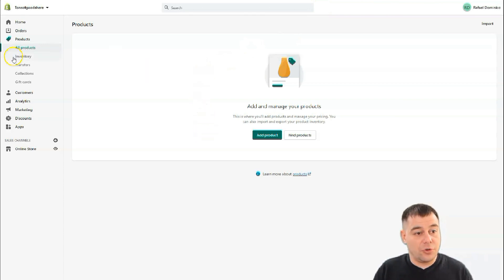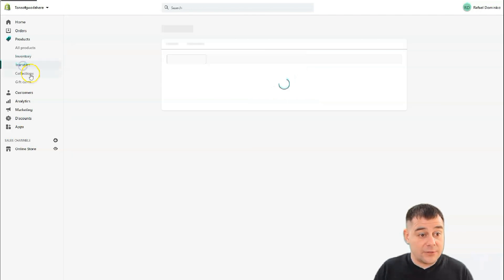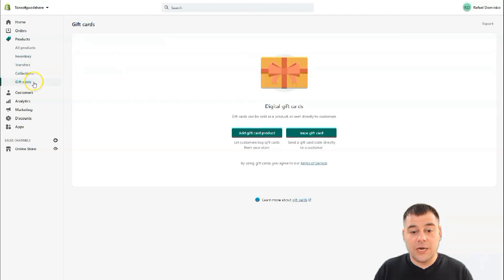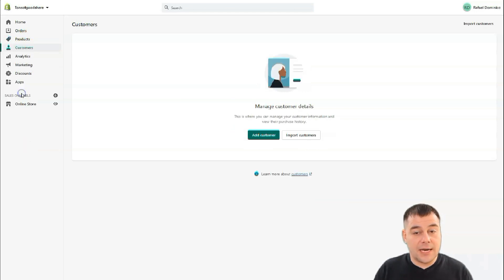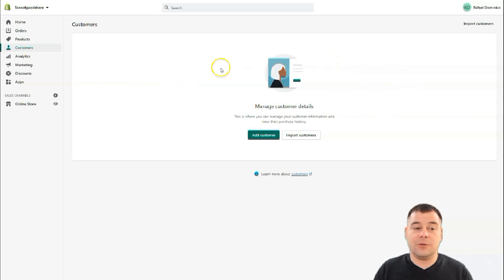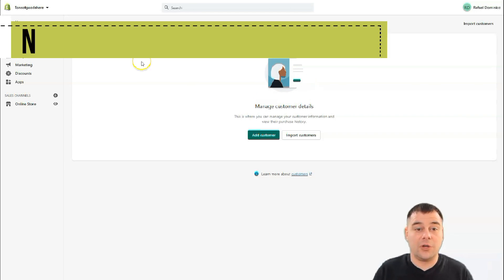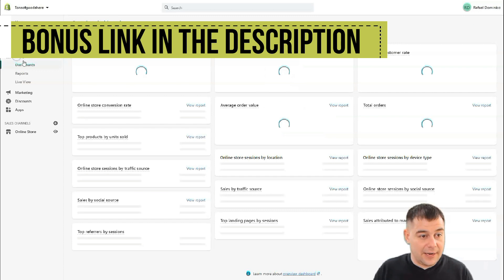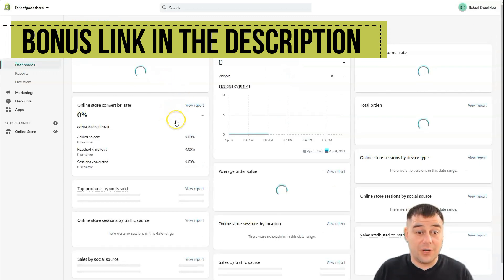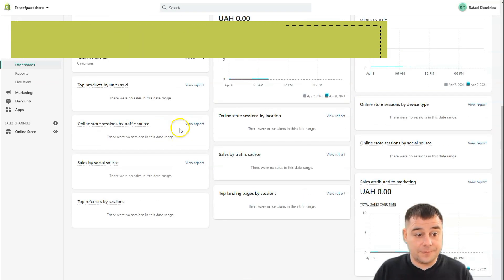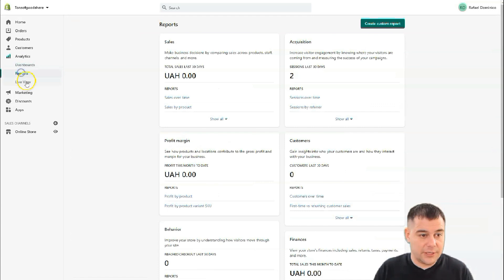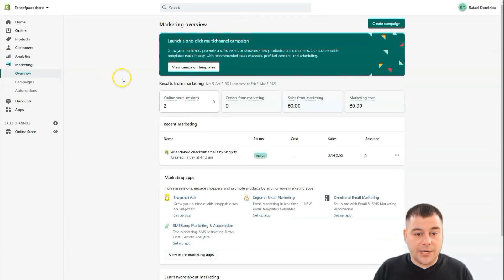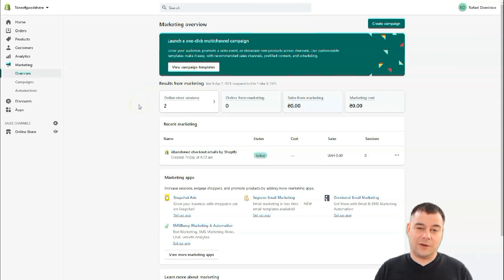Products is the spot where you can add and remove products and manage all your inventory — transfers, collections, and gift cards. The Customers section lets you manage all information about your customers and their purchase history, such as repeat buyers. Analytics is very important — it's pretty enough here to run your business more efficiently, with reports and a live view.